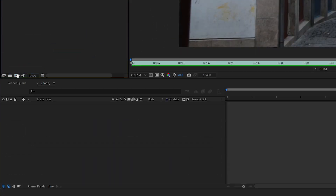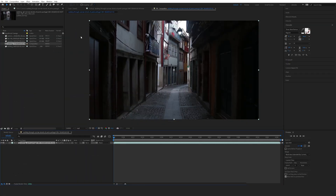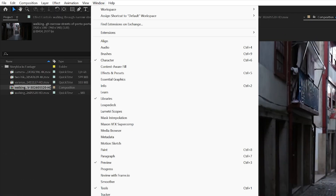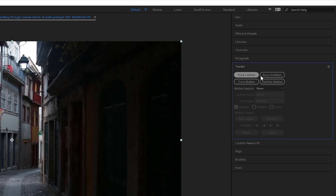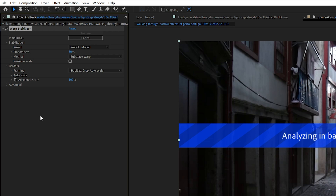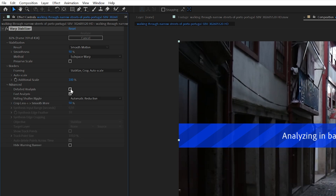We're going to drag this into a new composition and go to Window to open the Tracker tab. In the Tracker tab, we can click Warp Stabilizer — that's all we have to do. It will automatically initialize the video in the background and apply stabilization. This is the fastest way to do stabilization. If you go into the advanced tab and check detailed analysis, it will take more time but give you a better result.